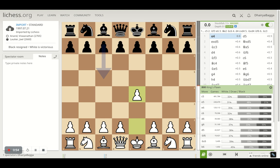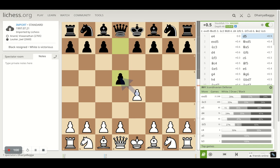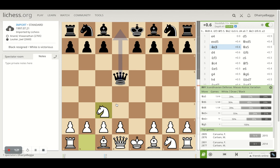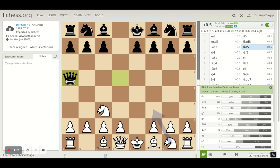Anand was playing as white and started off with the king's pawn opening, playing e4, and Lottier plays d5. Now Lottier is a French grandmaster who likes to play the Scandinavian, and that's what happens. Anand takes the pawn and Lottier gets his queen out pretty early in the game. The disadvantage of getting the queen out early is that it can be chased down by getting a knight out, and that's what happens.